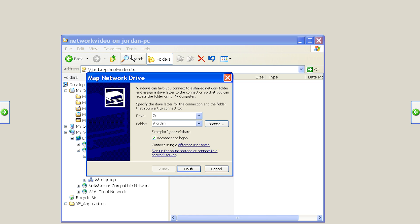I'm using Z in this example. Then type the same file path you used to browse the share in the folder field, backslash, backslash, jordan-pc, backslash, network video.